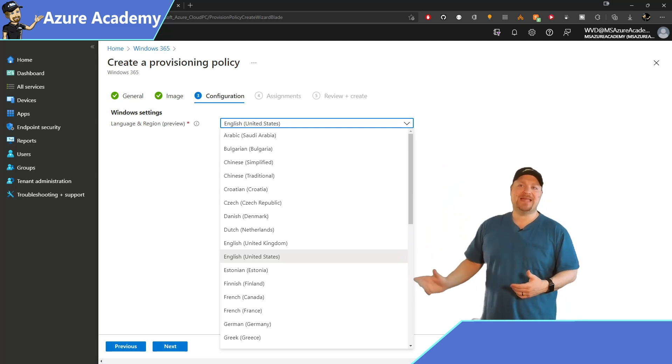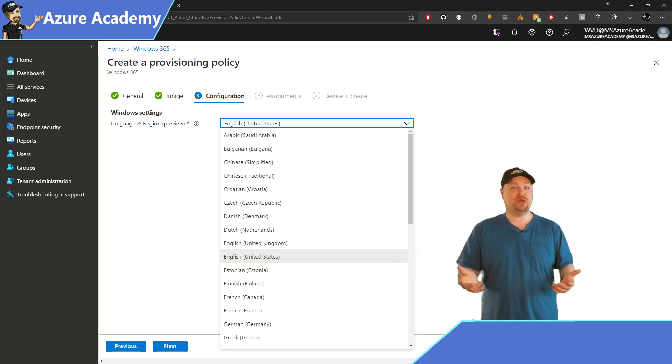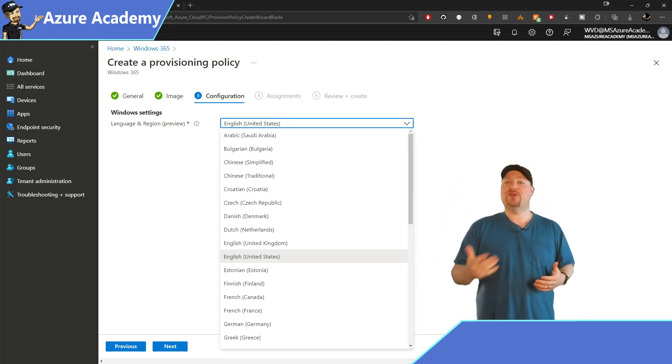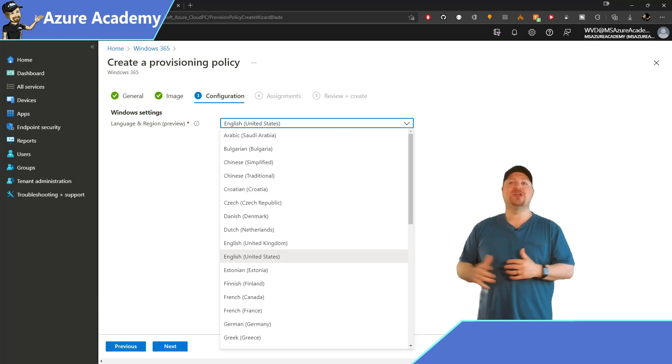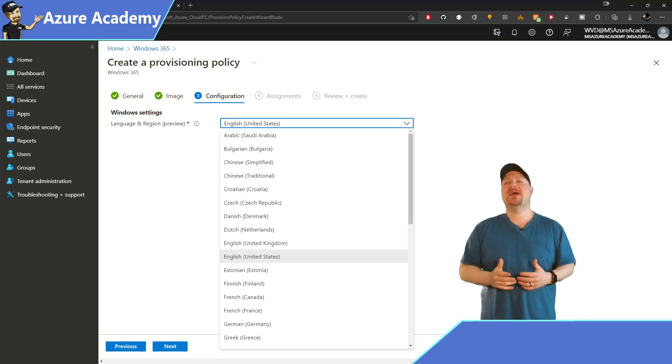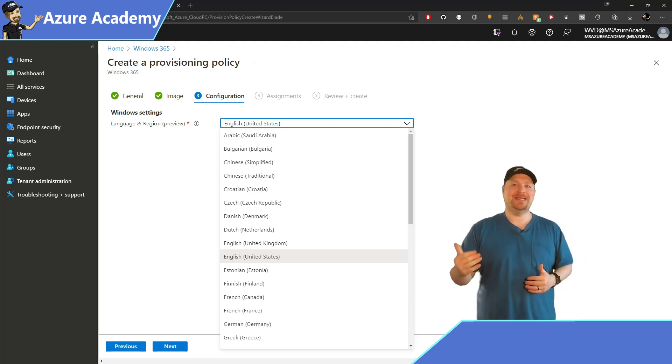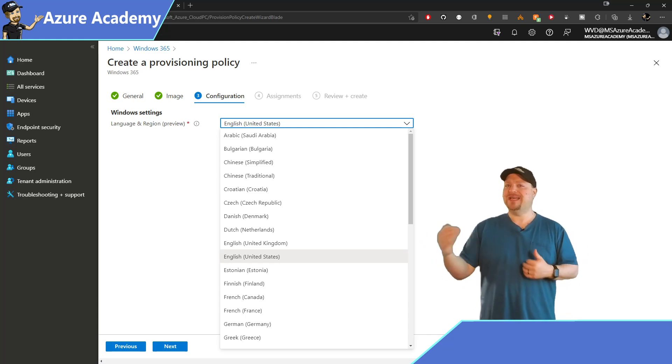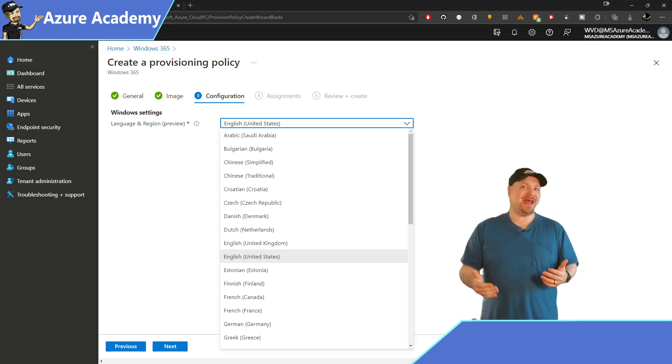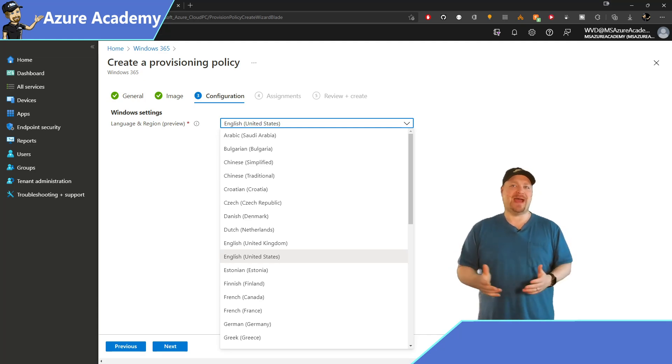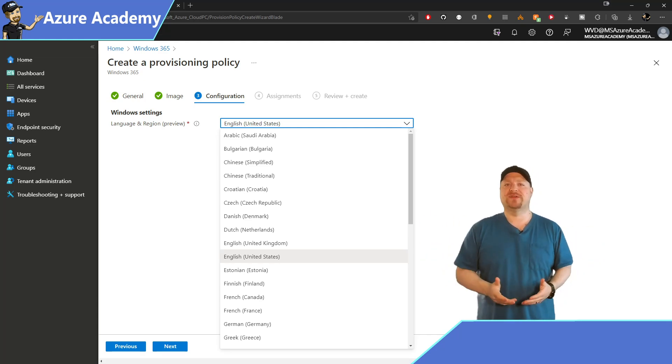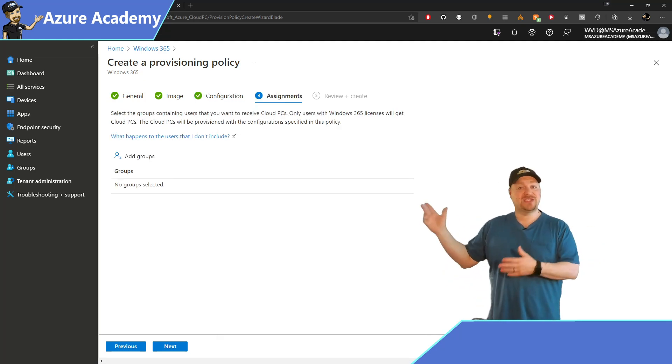You get a list here of 38 languages to choose from, which will configure your cloud PC with that language, so your users have everything set up without IT having to install and manage language packs. It's all just part of the service. On the next screen,